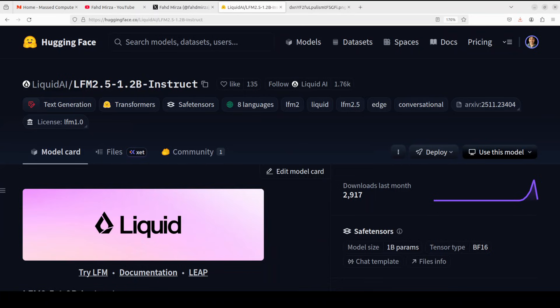Let me install the prerequisites. While it installs, let's talk more around what this model is and its architecture. Traditional language models use transformer blocks throughout. Each layer does expensive attention calculation where every token looks at every other token, which is slow and memory hungry. But not this LFM 2.5 - it replaces the bottom 10 layers with something fundamentally different.